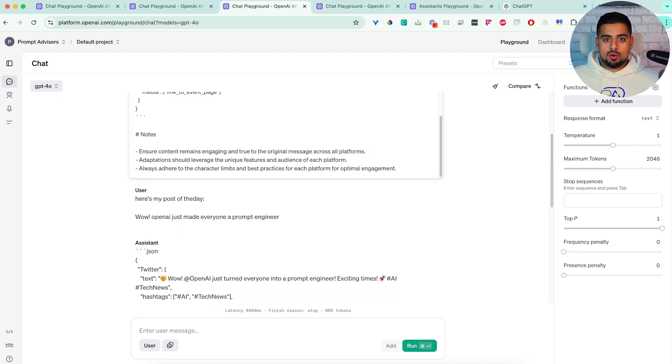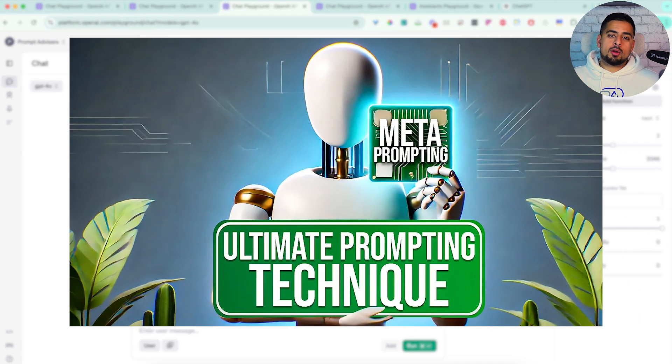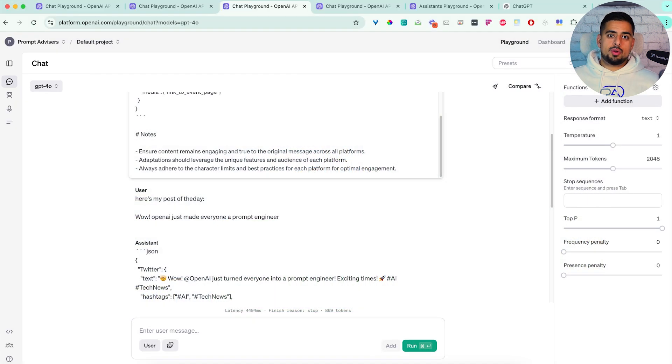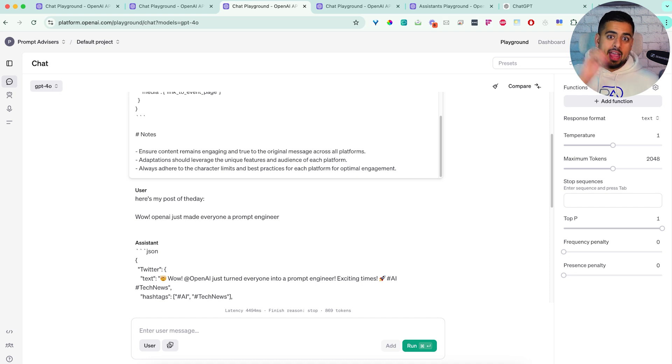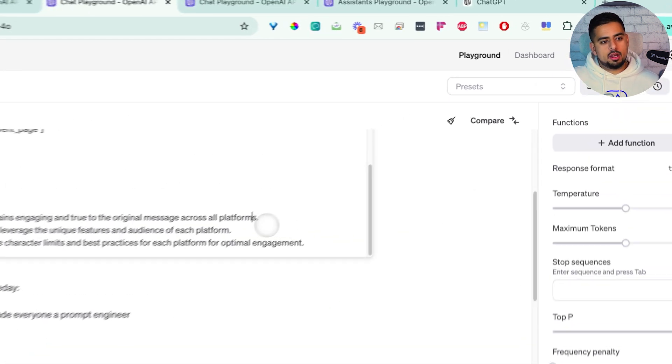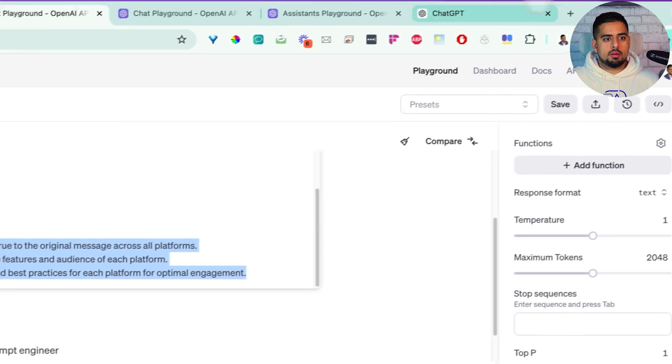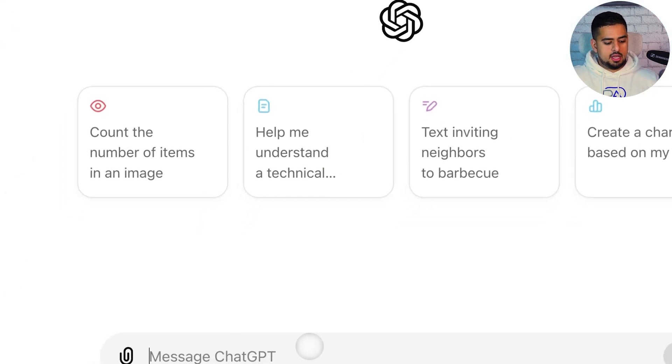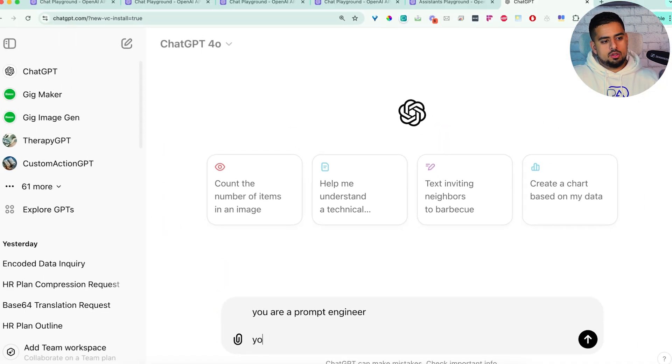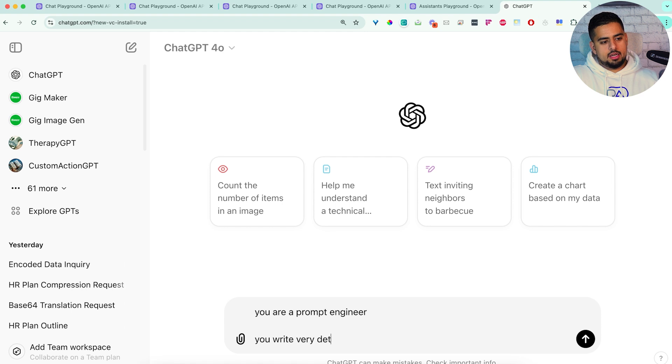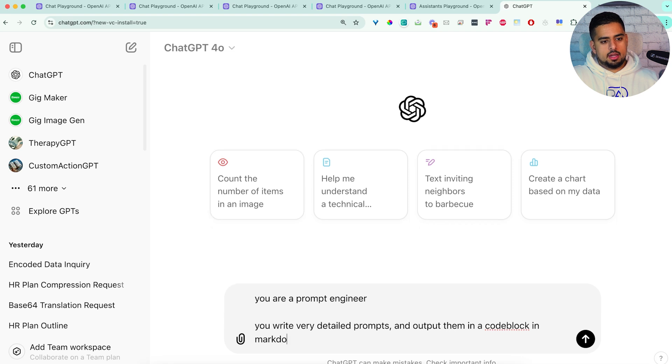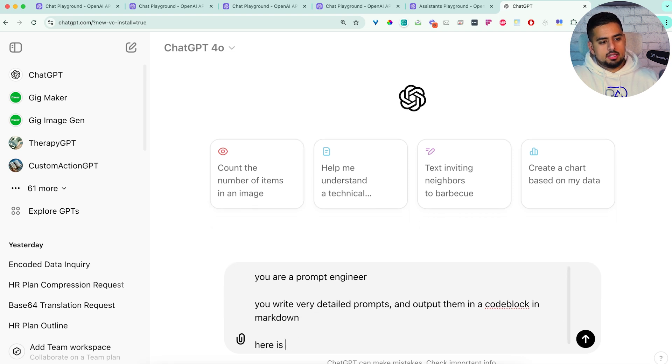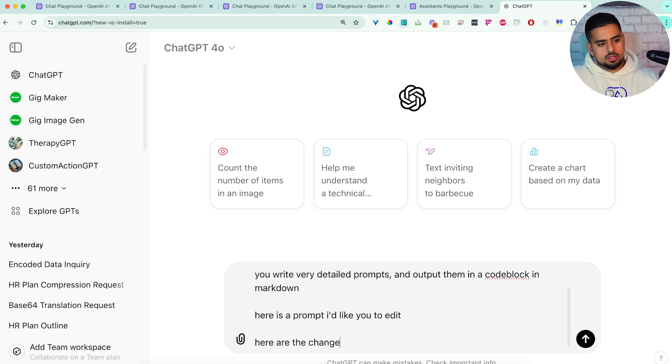Now, if you've watched this channel before, then you would have seen my original meta prompting video I came up with a few months ago, where I basically show you how to write a very basic prompt that lets you generate and edit prompts. And in this case, because this takes you to 80% of the solution, we can copy this system prompt, go into ChatGPT and say, you are a prompt engineer, you write very detailed prompts, and output them in a code block in markdown.